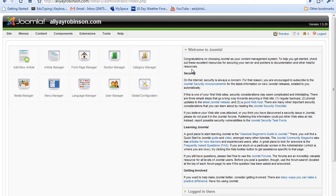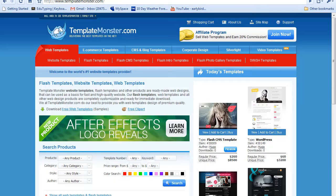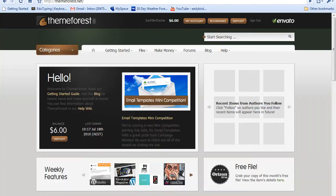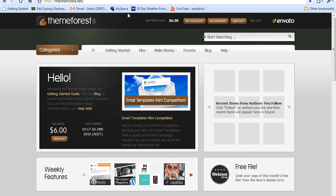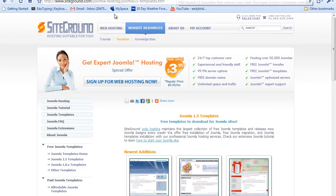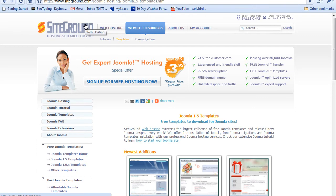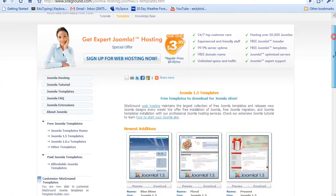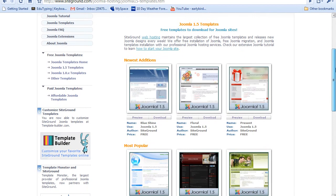So there are several places you can get templates from. You can go to TemplateMonster, ThemeForest. They have a lot of Joomla templates. And SiteGround has a few free templates you can get. I'm actually going to download one here on this tutorial.